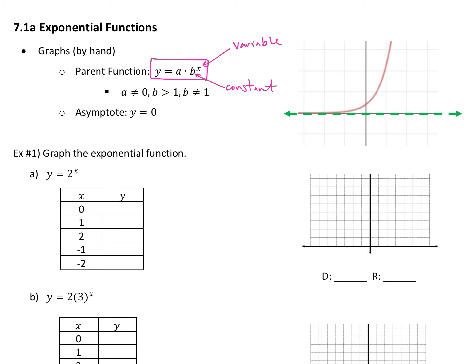We'll talk a little more about a in a bit. Your variable x, that you're going to be plugging in — the domain for that is always going to be all real numbers. You'll be able to plug any value in for that x. A will not equal zero, because if a equals zero, the whole thing equals zero. B is going to be a number greater than one and not equal to one — that's exponential growth. You can also have exponential decay, which we'll get into as well.